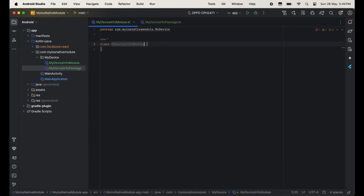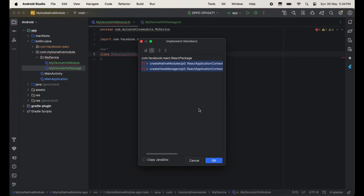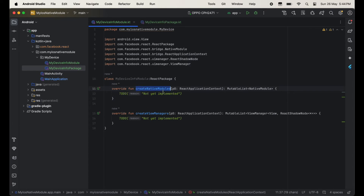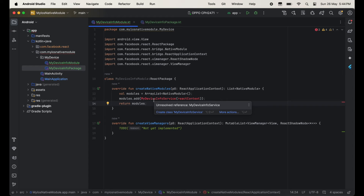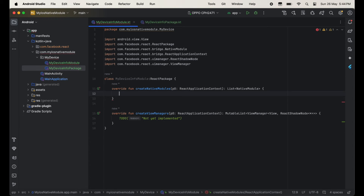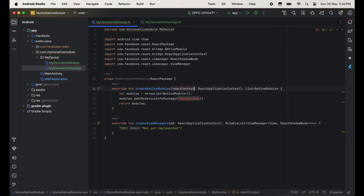Now I am going to work on MyDeviceInfoModule. So just inherit this with ReactPackage and then implement two methods: createNativeModules and createViewManagers, then change the mutable list to list. After this we will take one variable val modules and inside this we will use ArrayList, then pass native modules. Here we will have to pass our module name — write modules.add and then pass your package name, pass the context.